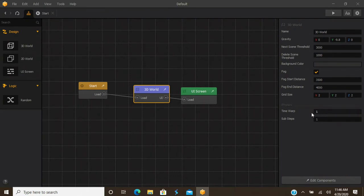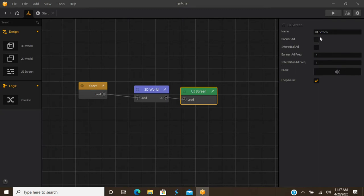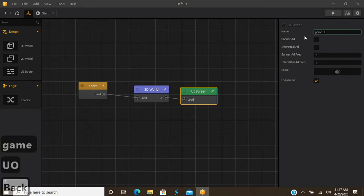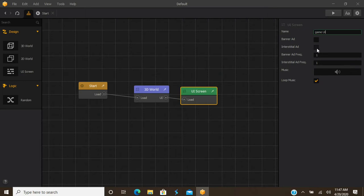You also have time warp and sub steps. Time warp is no longer really used — it's more automatic now in the newest version, so it's not something you have to worry about. Sub steps is also not something most people deal with. Then you have your UI screen, which you can name 'game UI' or pretty much whatever you want. You also have options for setting up banner ads or interstitial ads in that game UI screen.